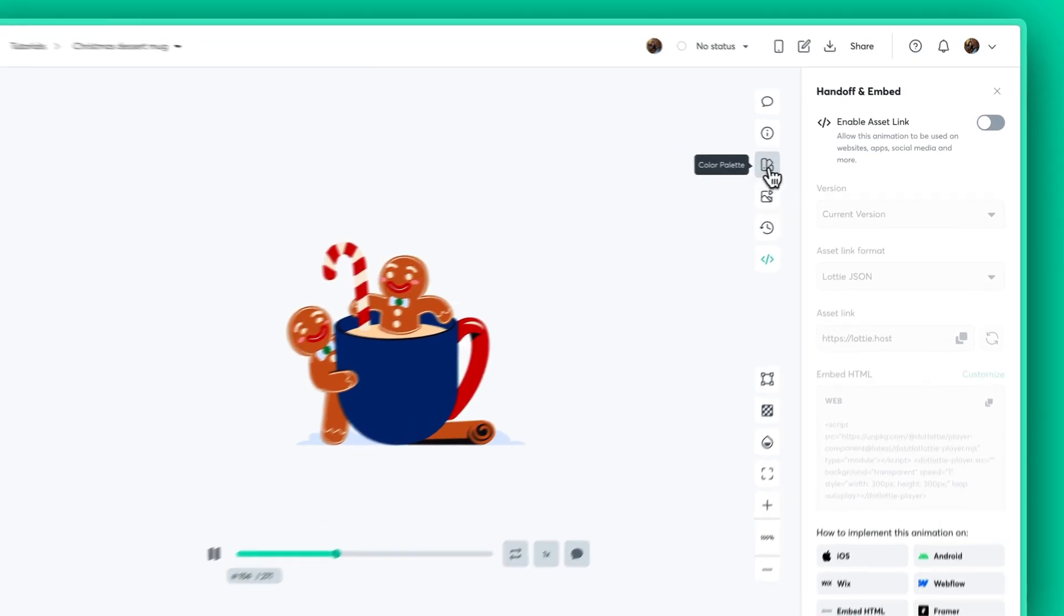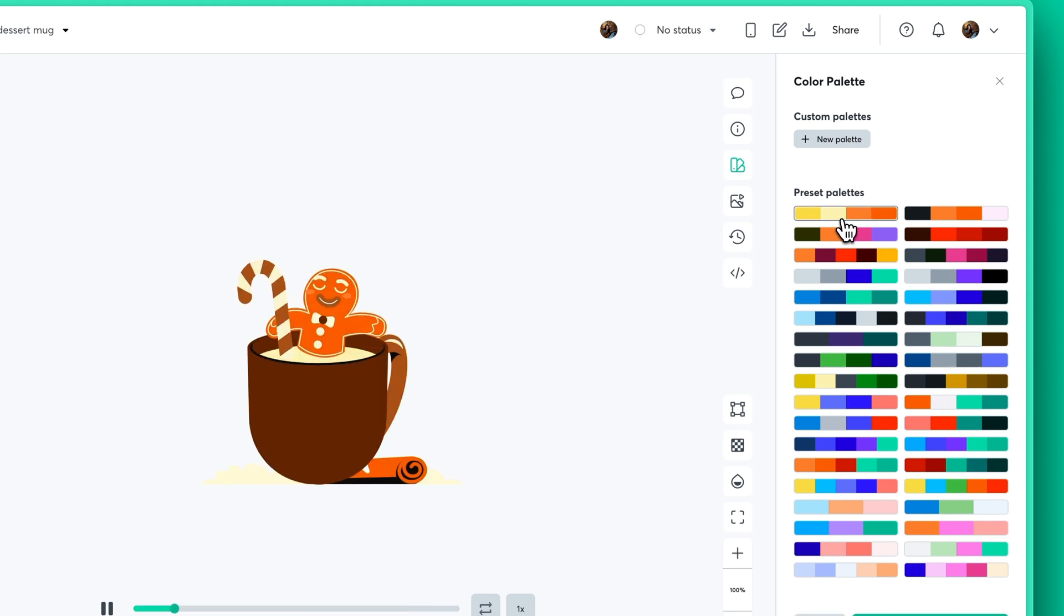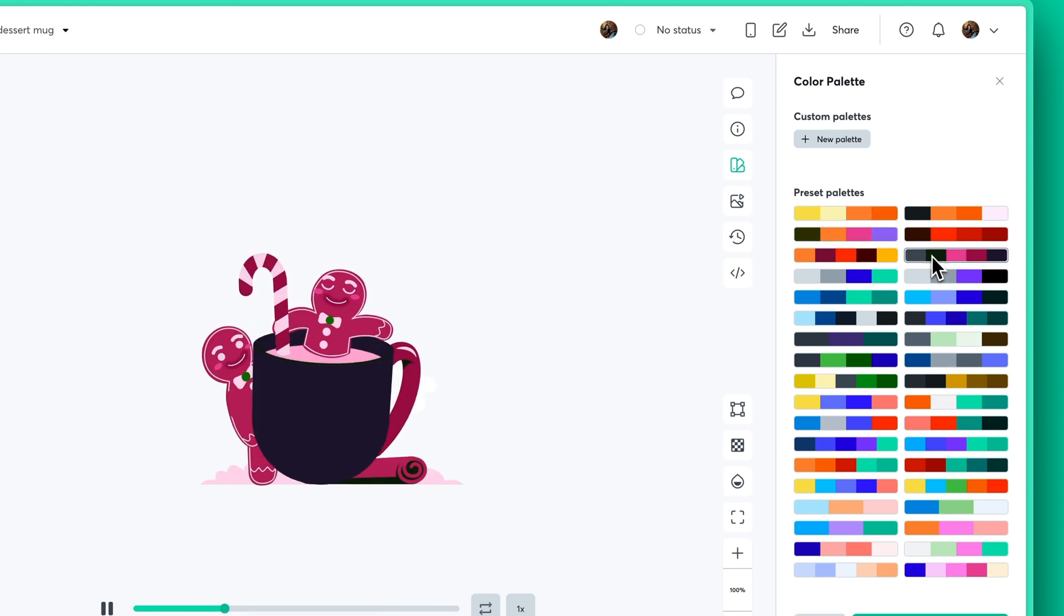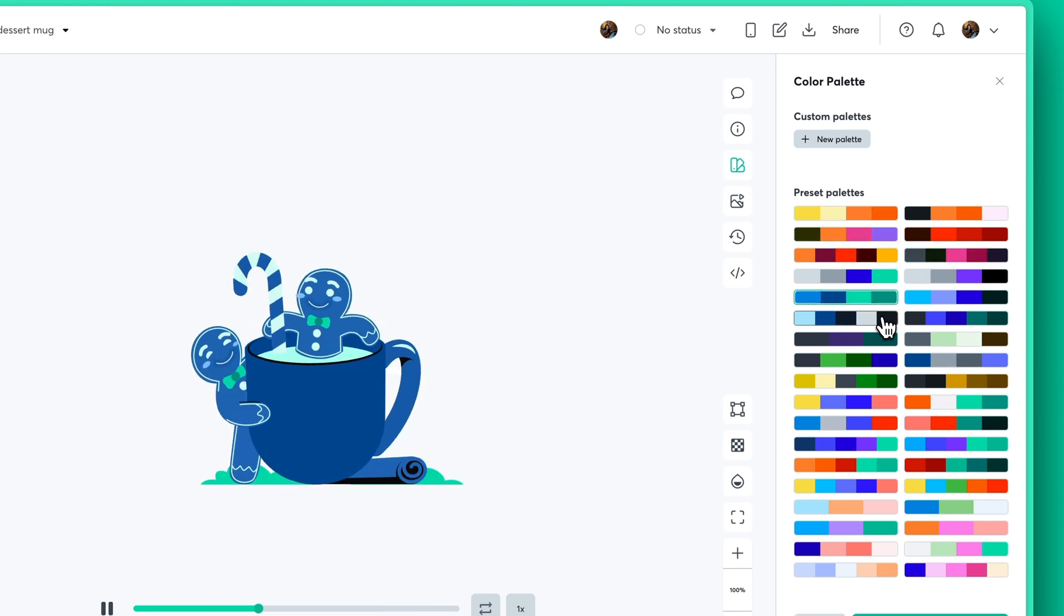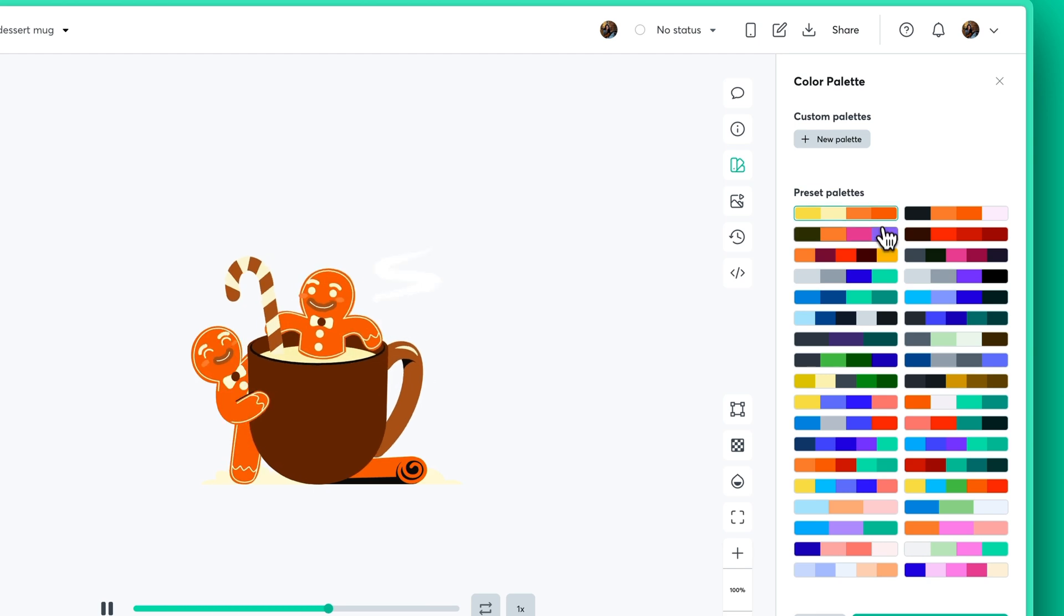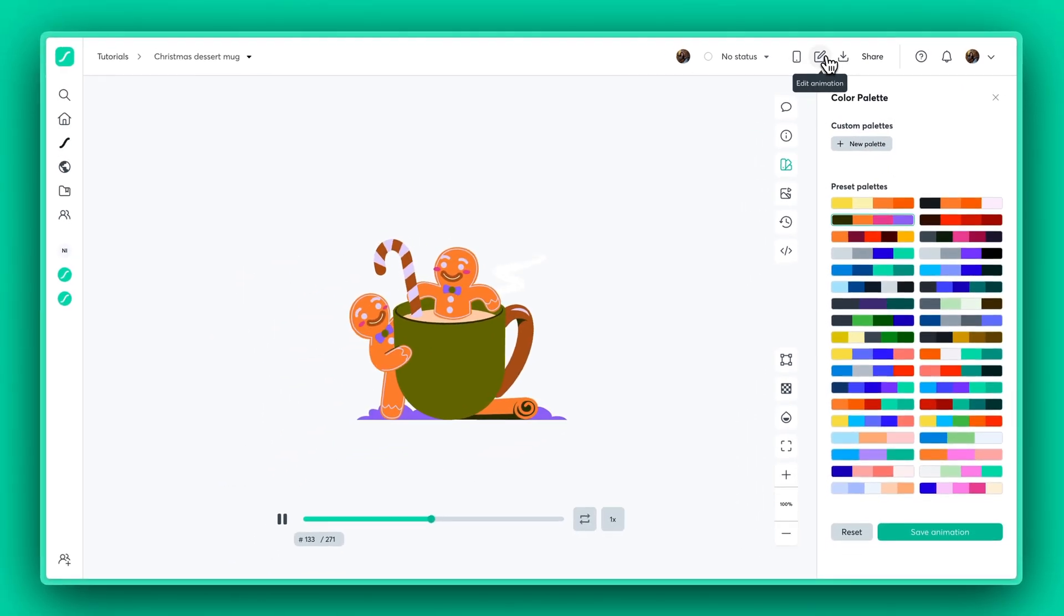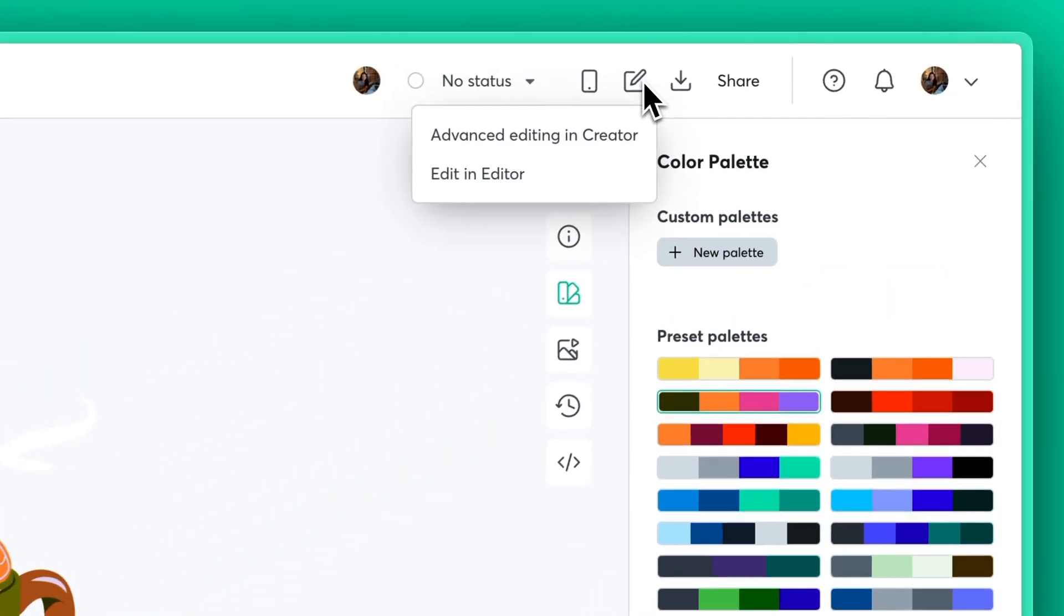Feel like tweaking the colors? Go ahead and use the color palette. Or dive into the Lottie editor for some edits.